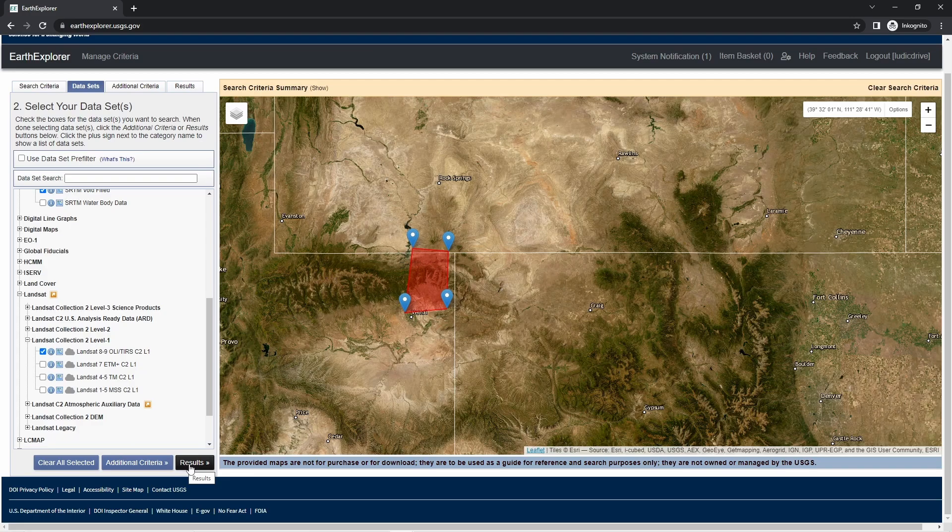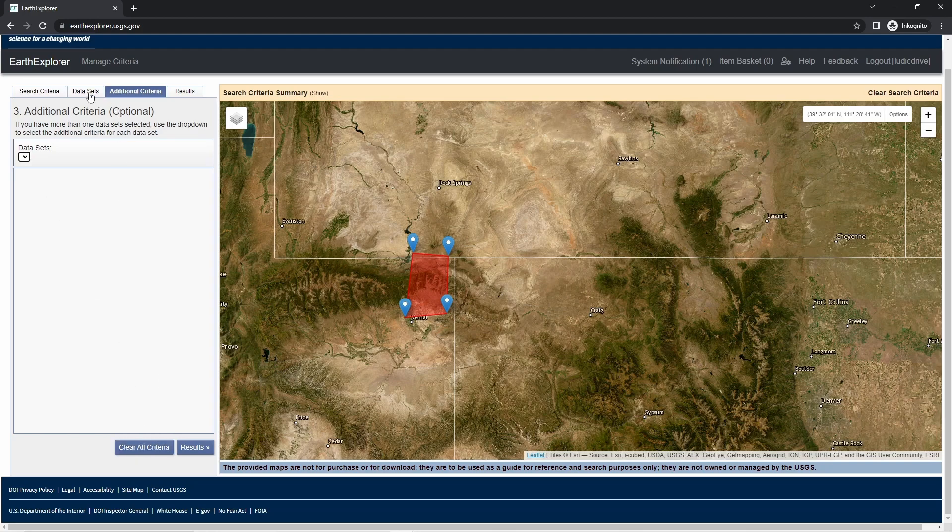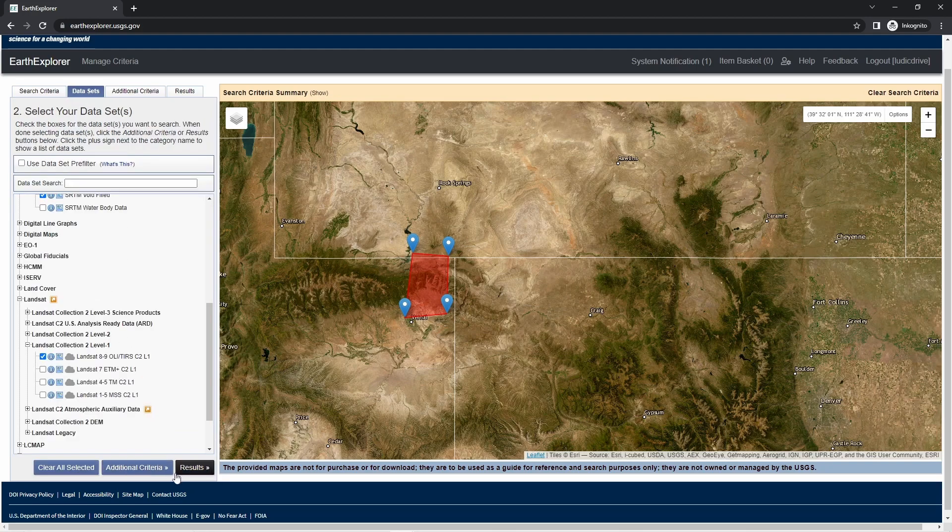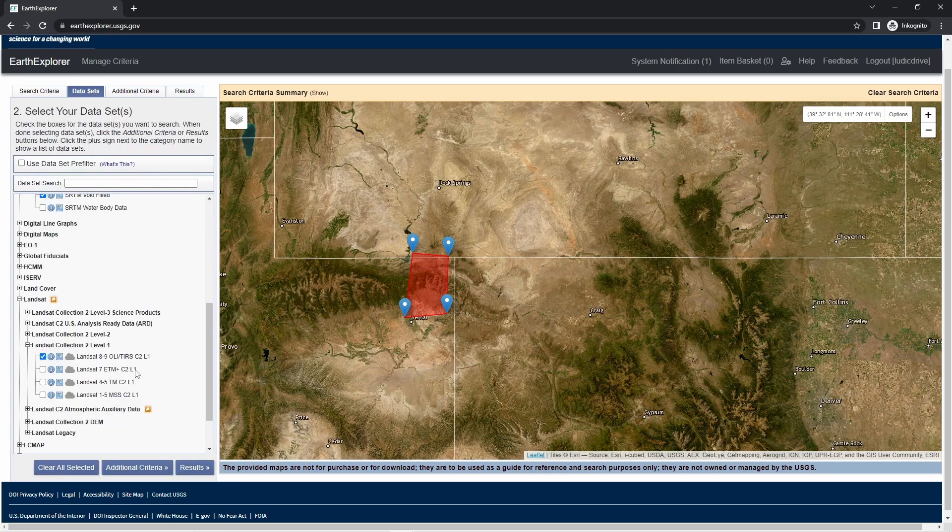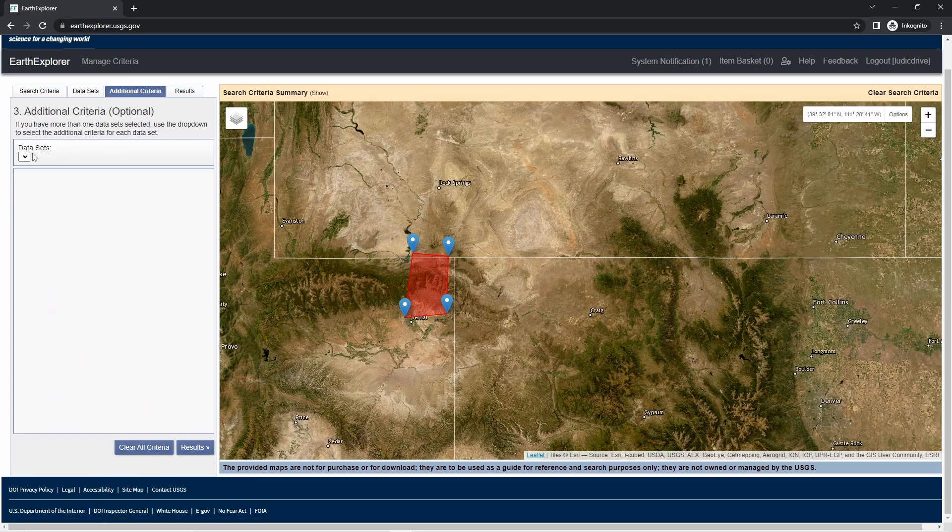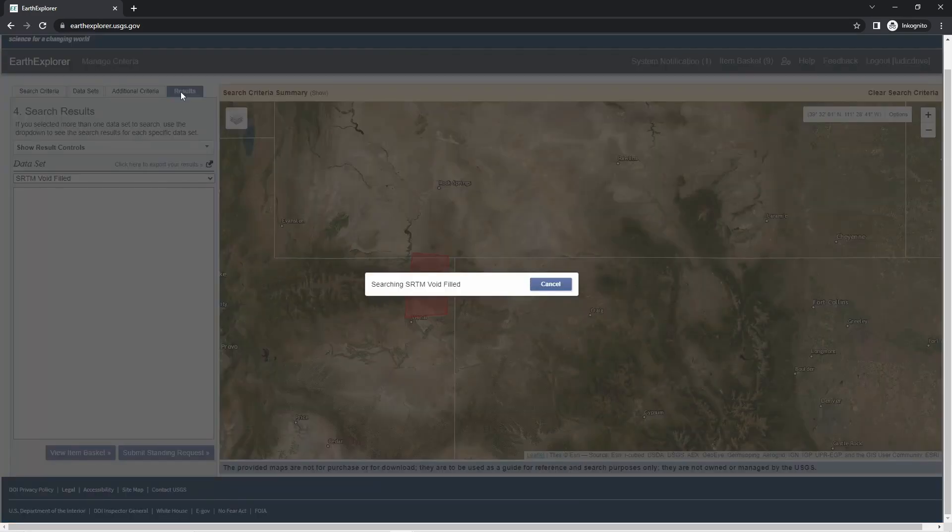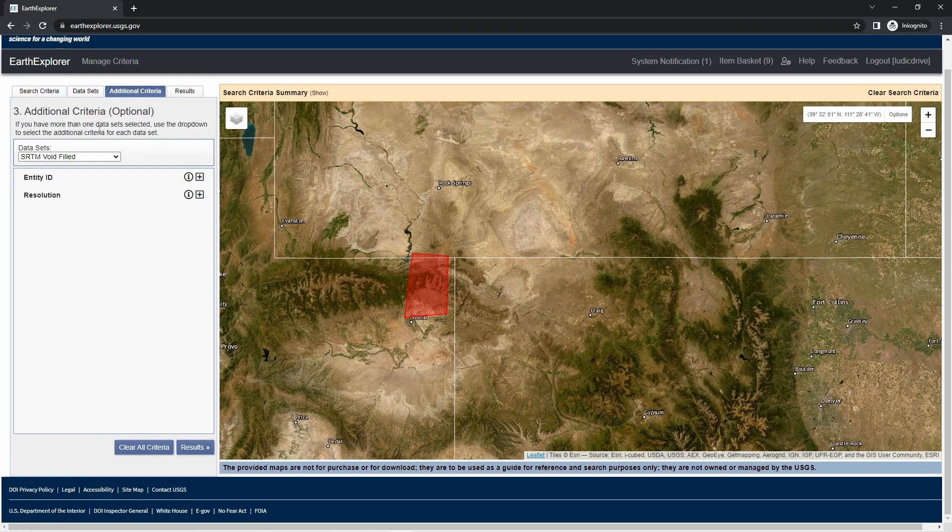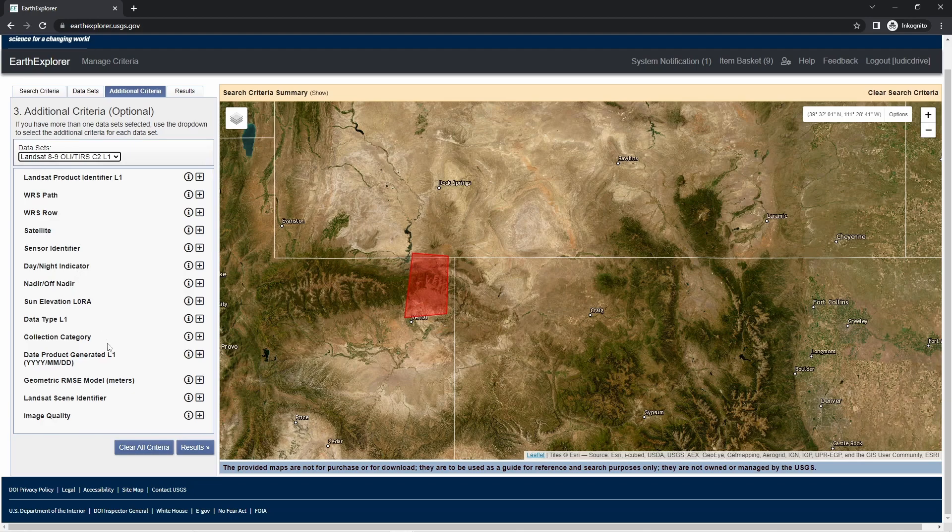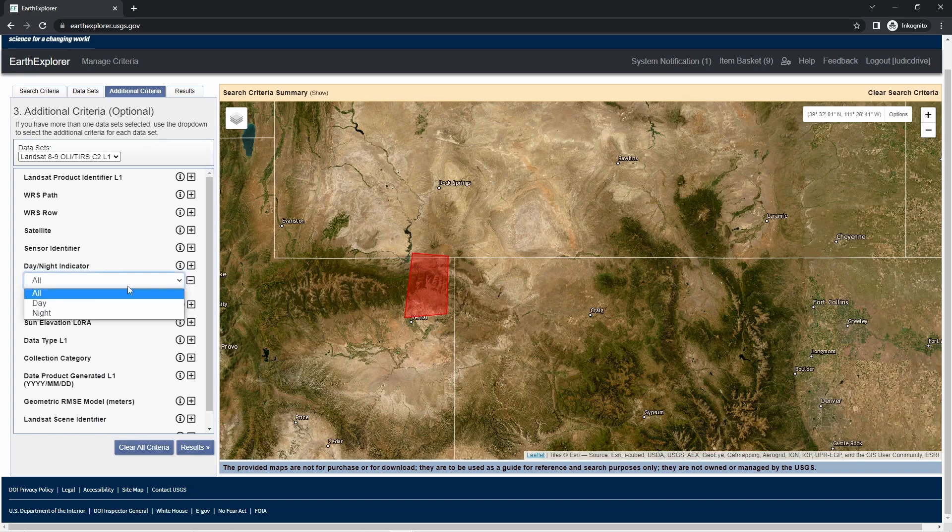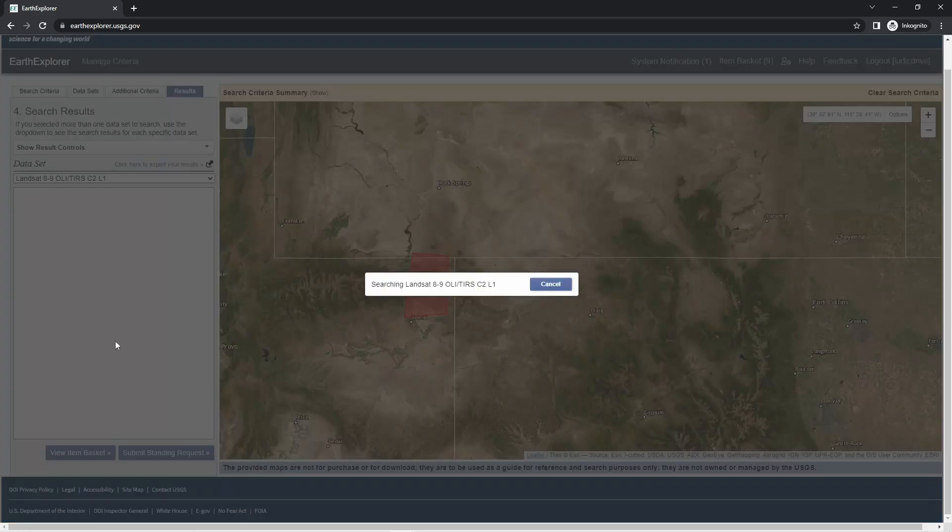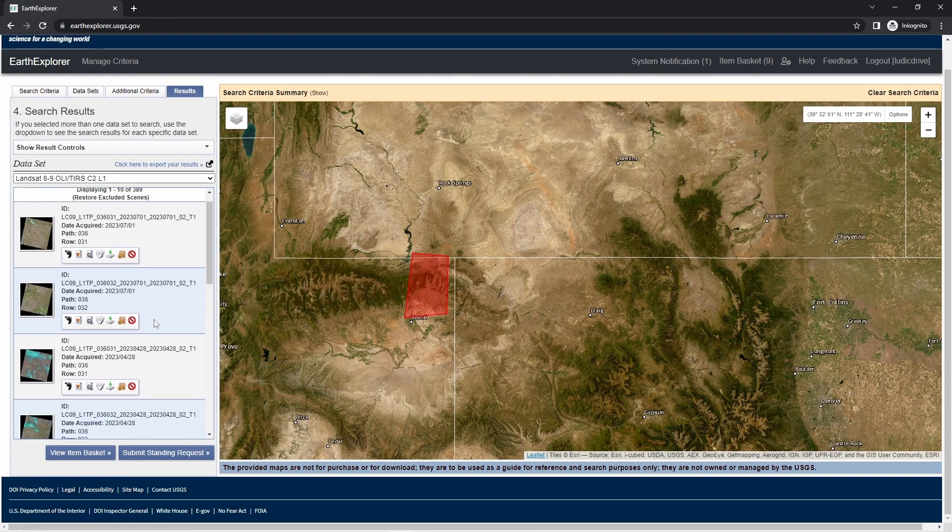Additional criteria—sometimes it's not loading so fast, so we have to go back and forth until it loads the data. Okay, here we go. One important additional criteria is that we want to set the day-night indicator to day, because night is pretty dark in the mountains up there.